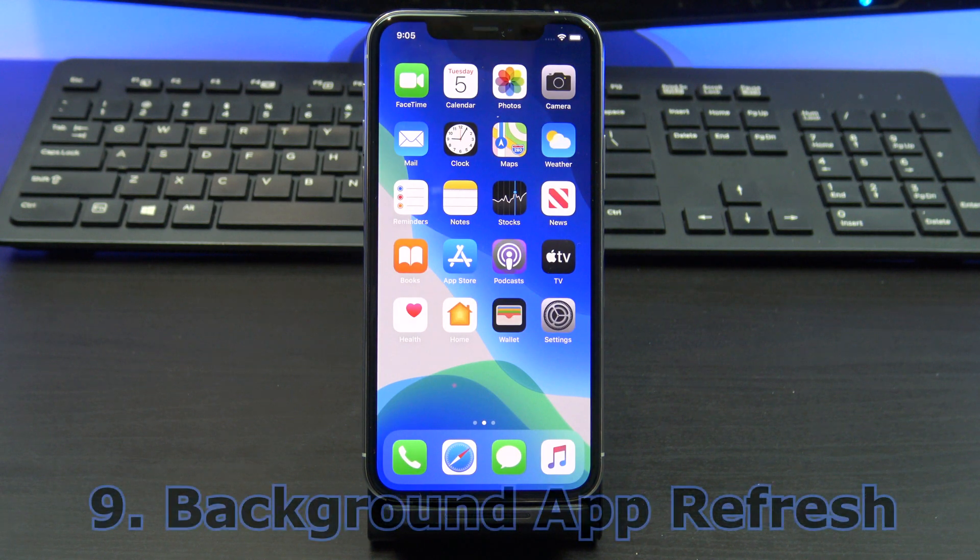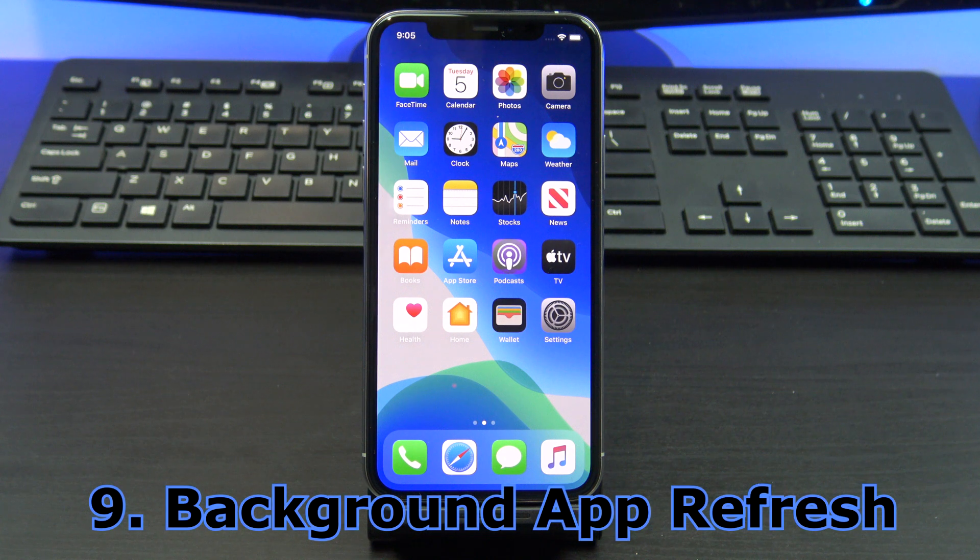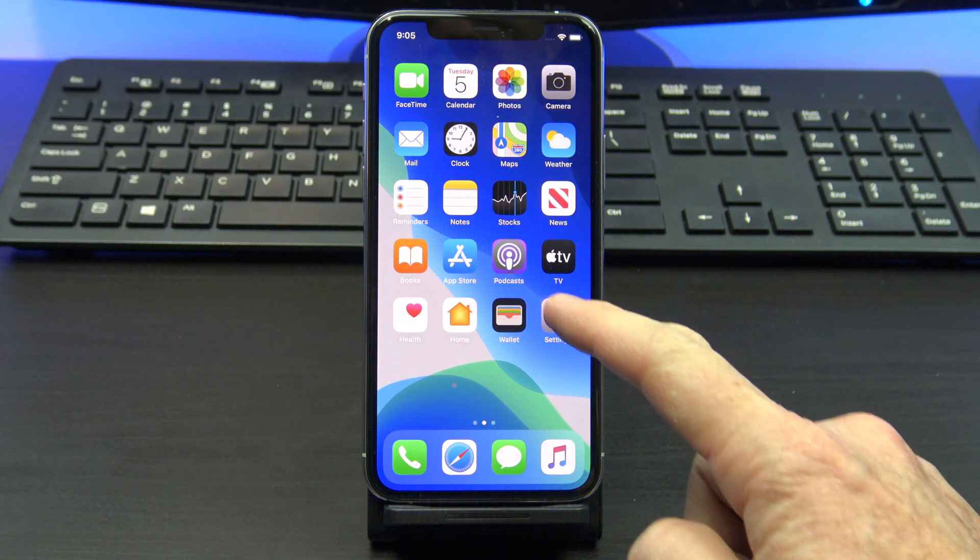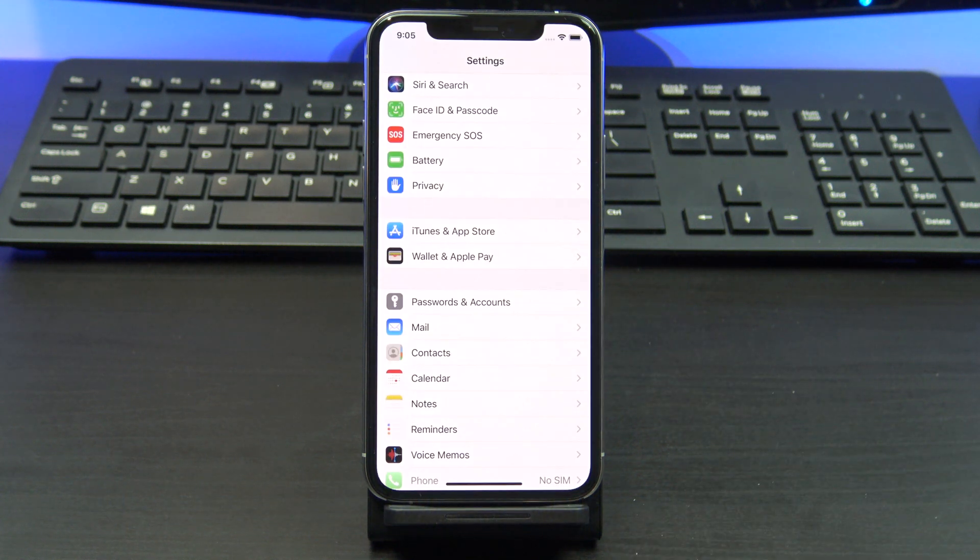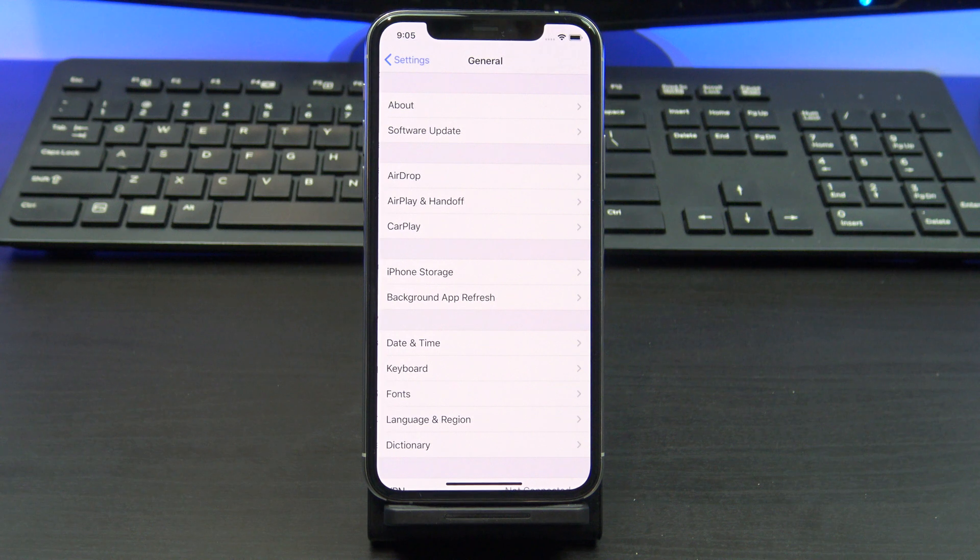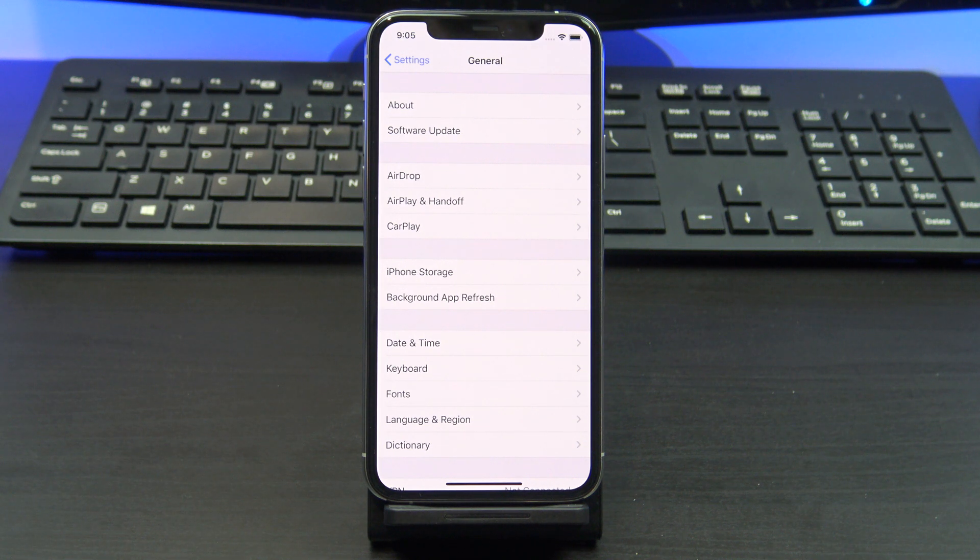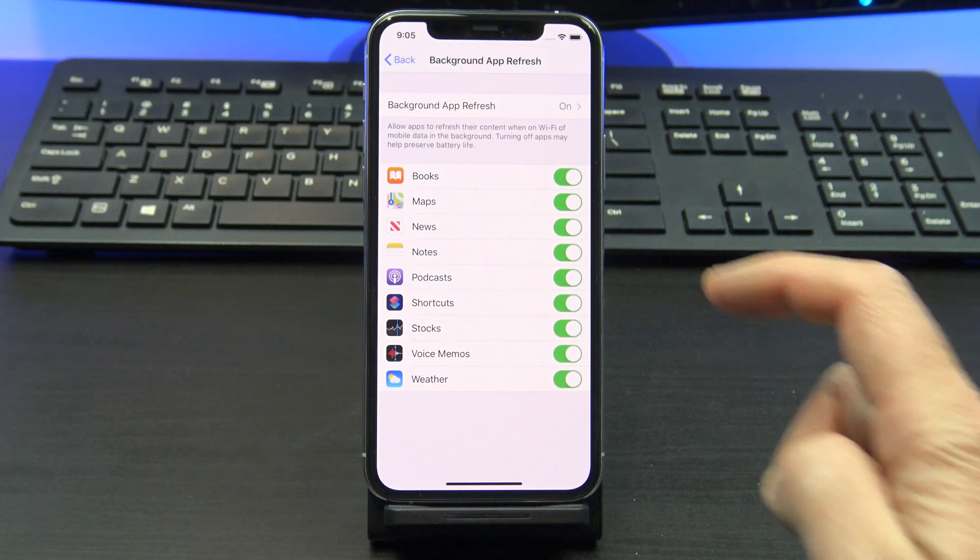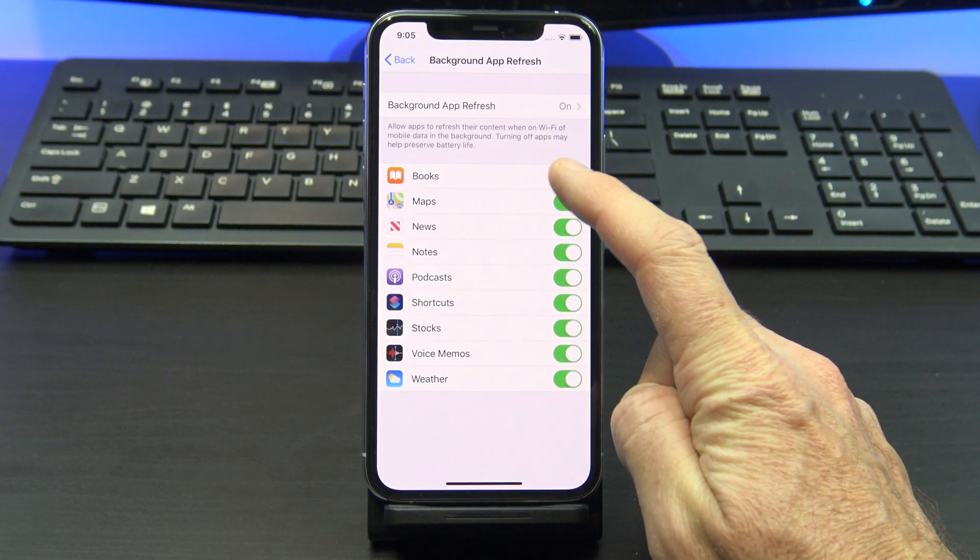Turn off background app refresh. You can find this under settings, general. This allows apps to download data in the background even when you're not using them. Go ahead and look through these and turn these off for anything that you are not using.